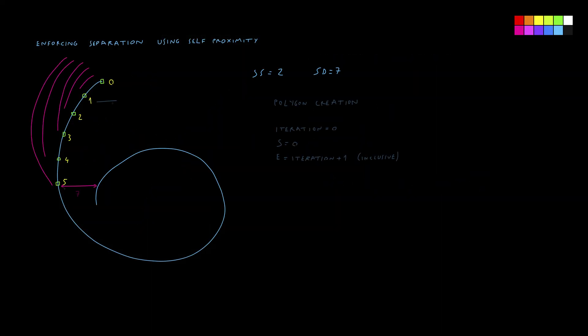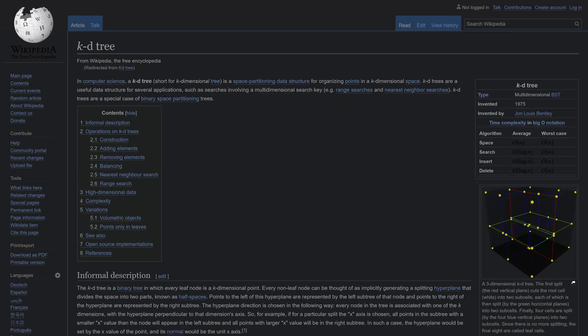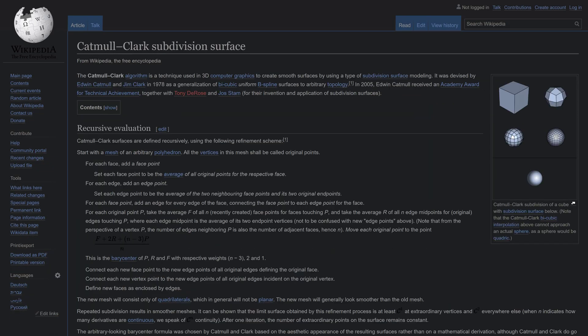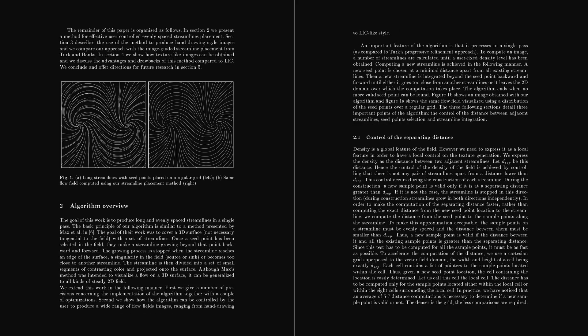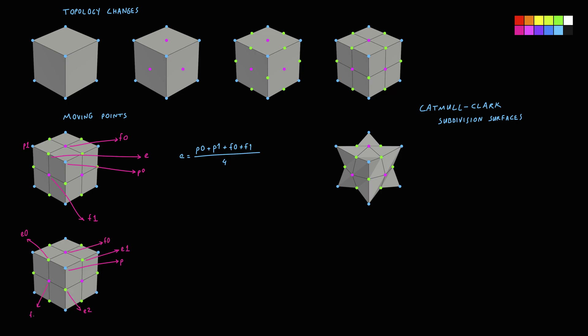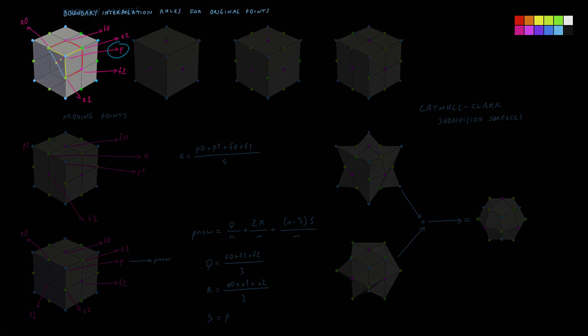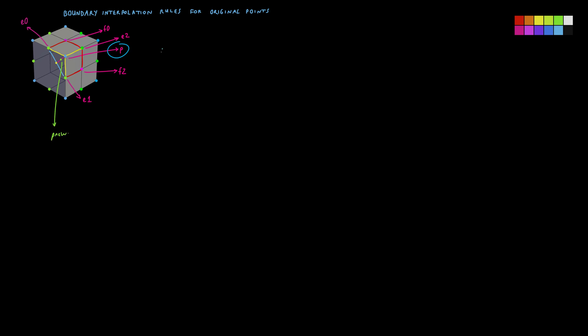We will also learn how to read technical papers, analyze and break down formulas, solve equations, and translate and transform them in a way that is applicable to our implementation. When there is not enough information available, we will reverse engineer the available tools in Houdini to fully match their behavior in VEX.